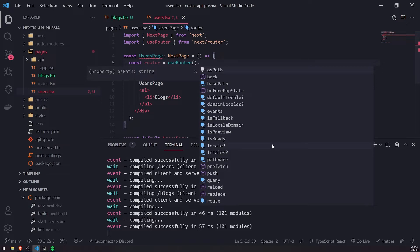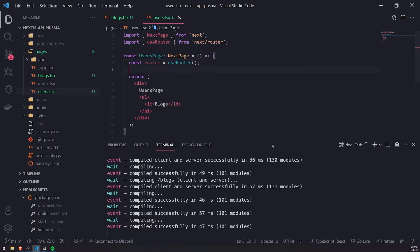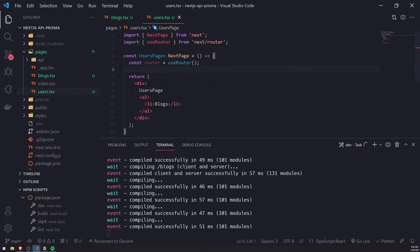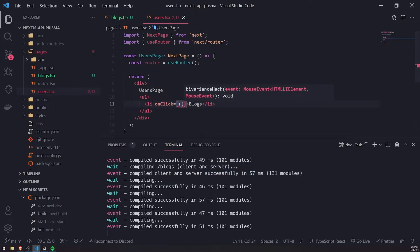You can use the router hook to get the pathname. You can also get the query parameters as well if for some reason you need the query parameters or the path parameters.